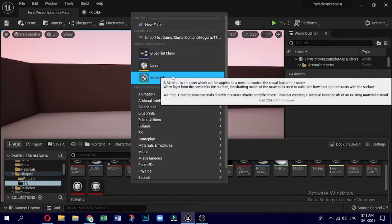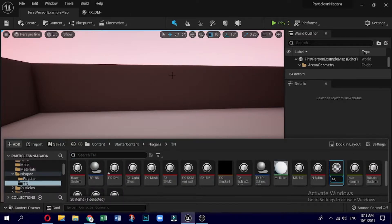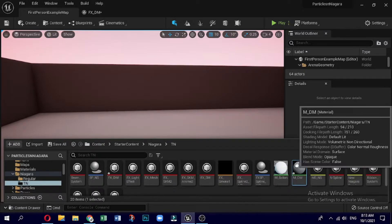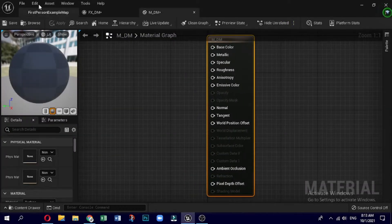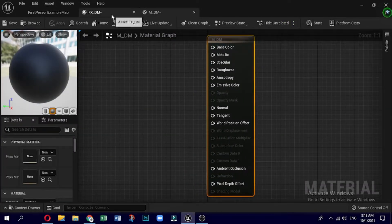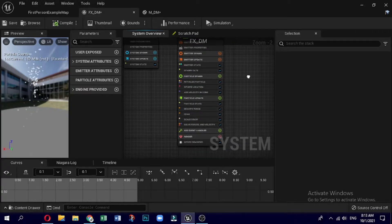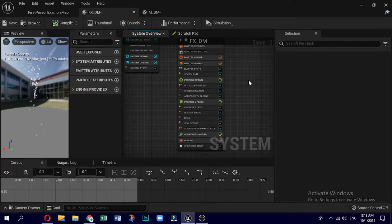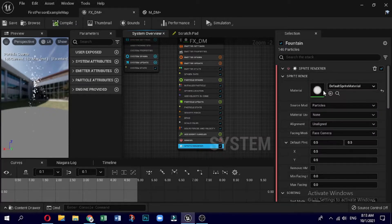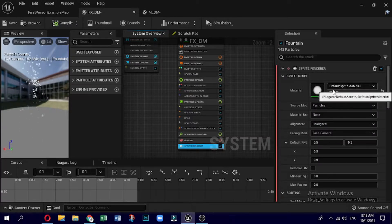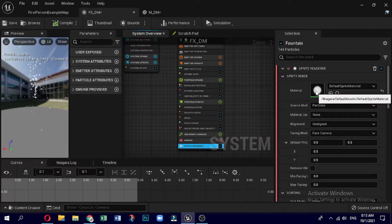Name the newly created material as M underscore DM — DM means dynamic material. Now double click to open it. Go back to the Niagara system and go all the way to the bottom where your sprite emitter is. In the renderers module in the sprite emitter there is the default material — double click on this material to open it.